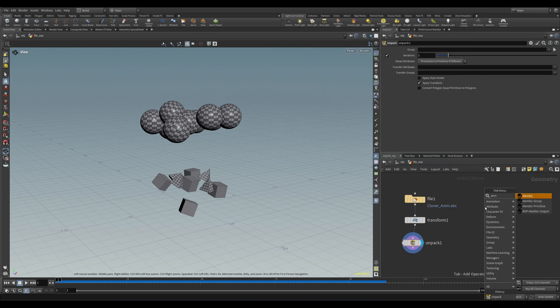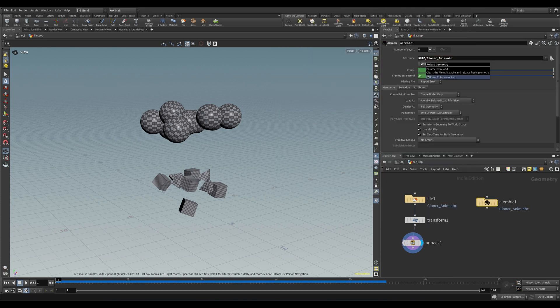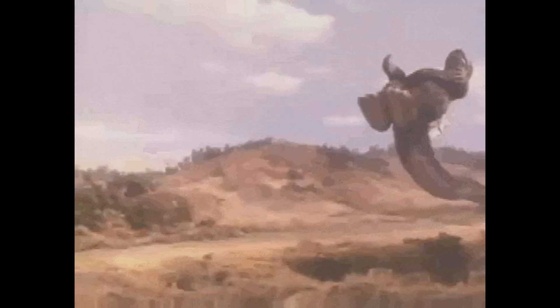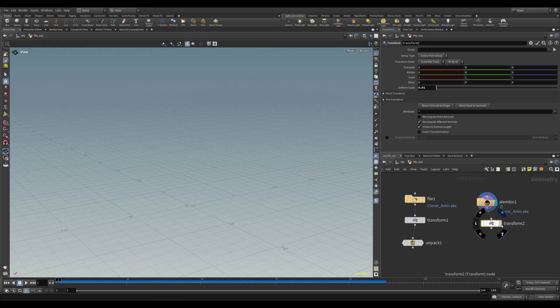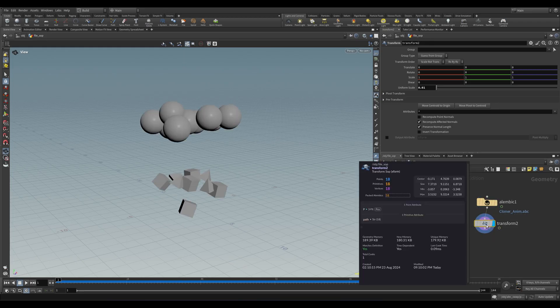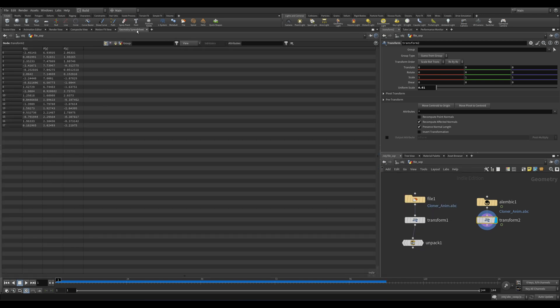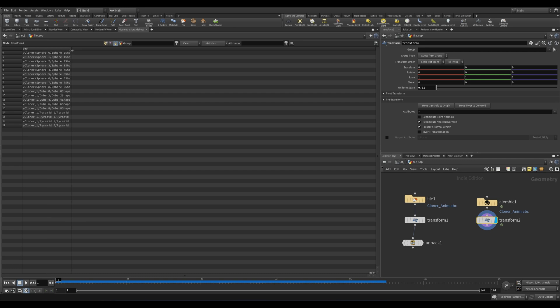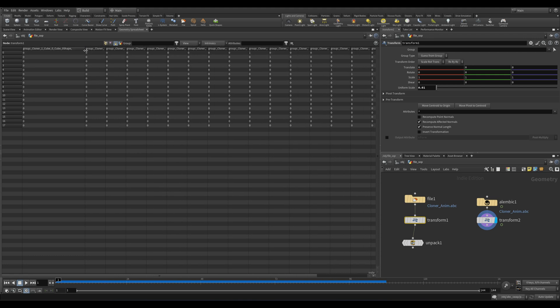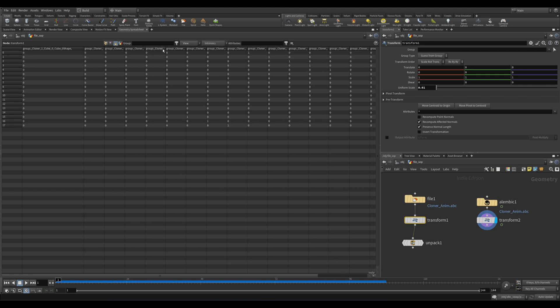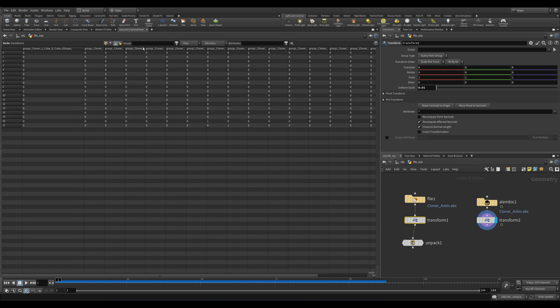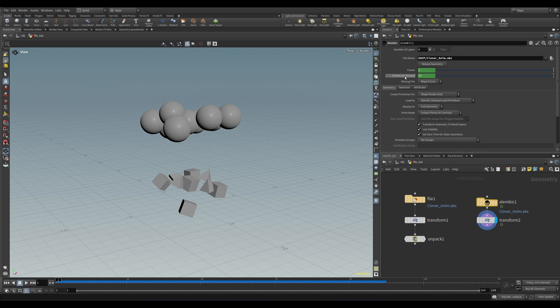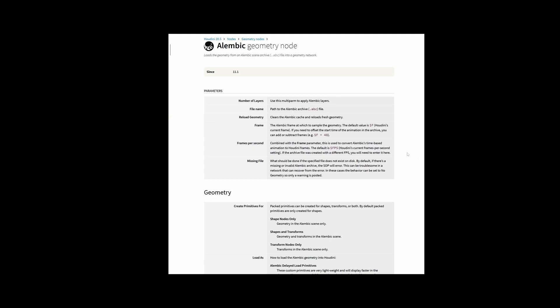Another method is the Alembic SOP. Let's drop down one of those and pull in our file. We can see we basically get the same result, complete with Godzilla sizing, so we'll scale that down. The main benefit with the Alembic SOP is that it creates the path attribute, which is similar to the hierarchical info we get with an FBX. We can see that we have this nice clean path attribute, whereas with the File SOP we just have this big mess of groups, which is basically unusable. Also, if your Alembic has animation, which they usually do, you're going to need to use the Alembic SOP to access that. Long story short, always use the Alembic SOP unless you've got a very specific reason not to.